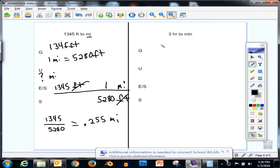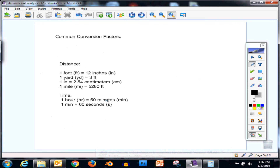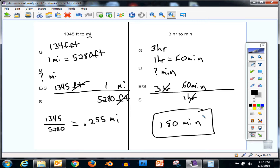Pause the video and try this one on your own: convert 3 hours to minutes. Don't forget to use your conversion factor. Check your answer, and if you have any questions about how I did this, please ask.